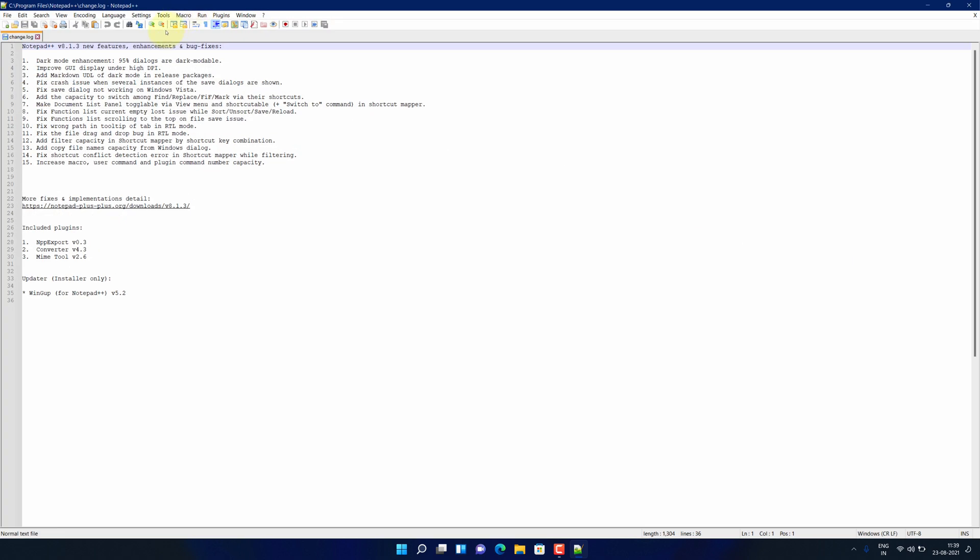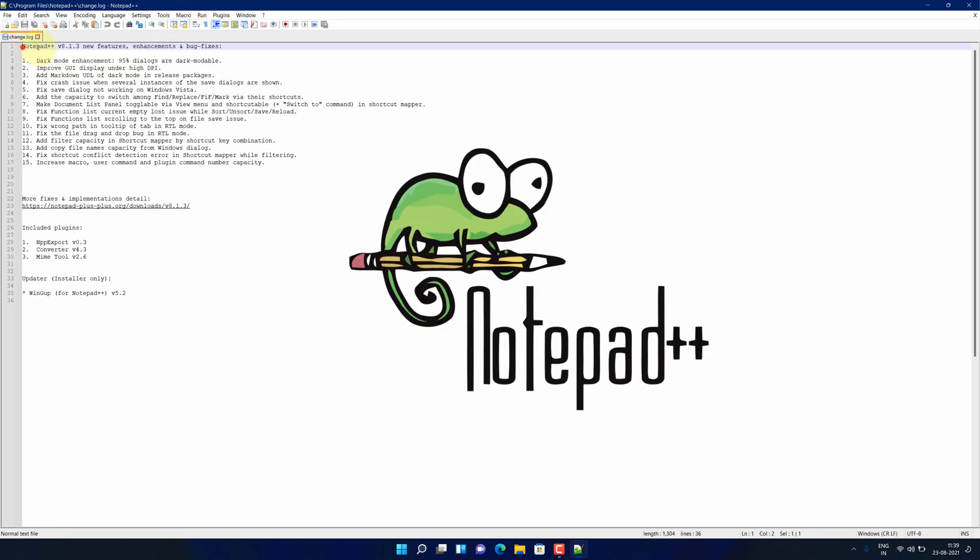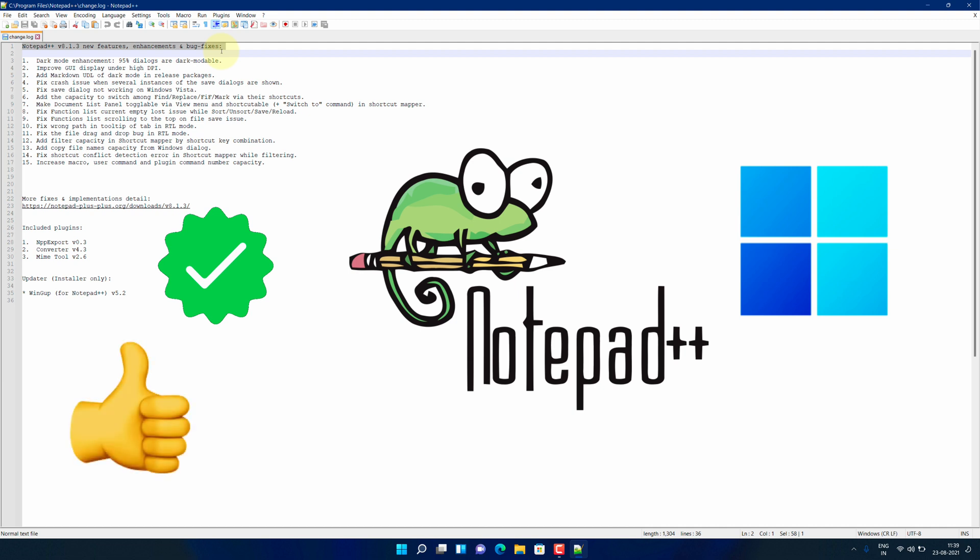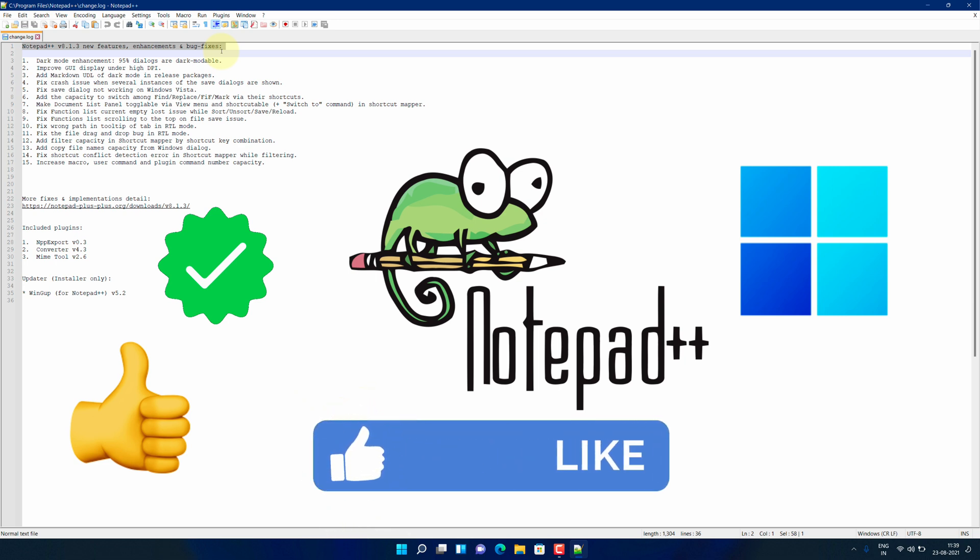Congratulations, you have successfully installed Notepad++ on your Windows 11 machine correctly. If you followed the steps in this video and reached until here, I am assuming this method has been working for you, so I am requesting you to please like the video and subscribe to my channel.